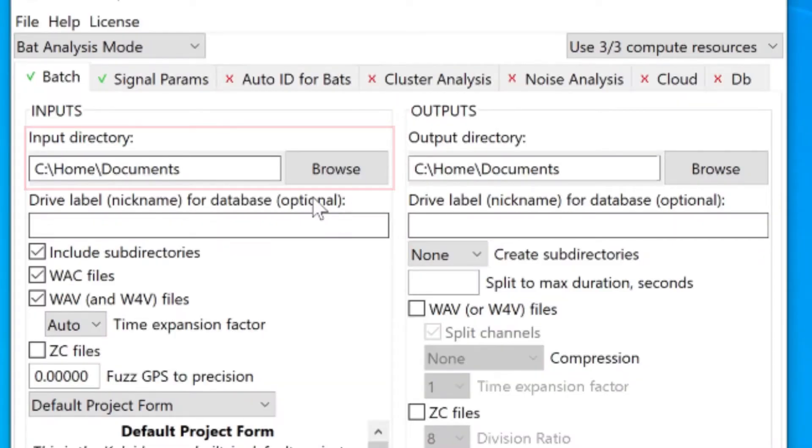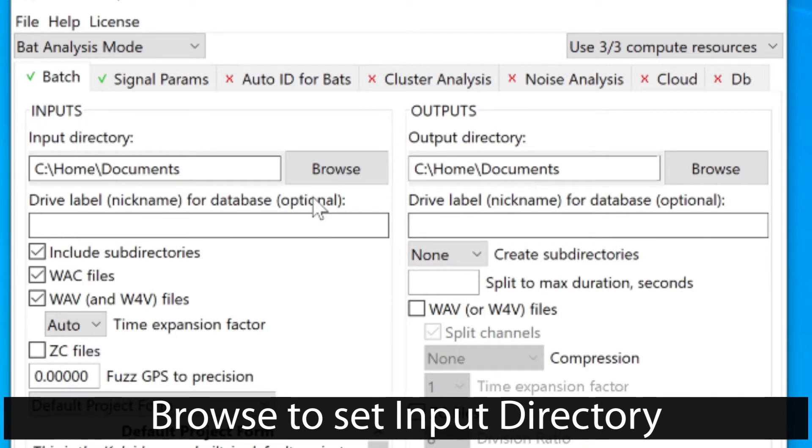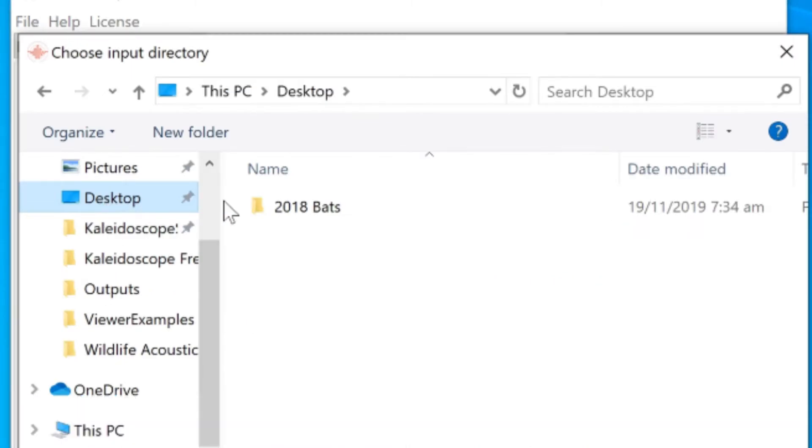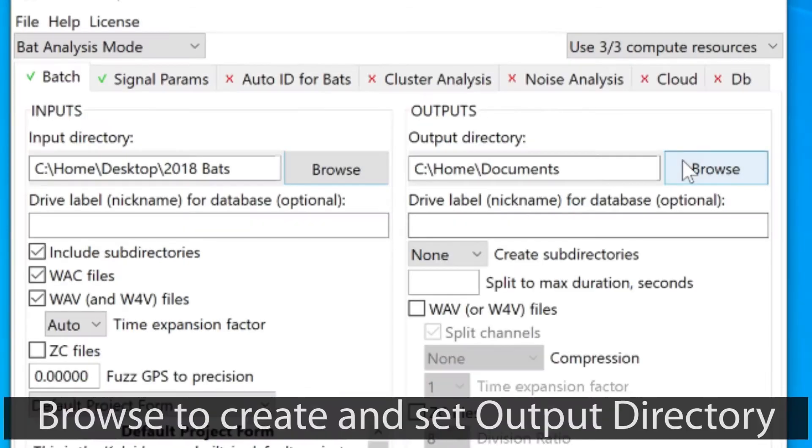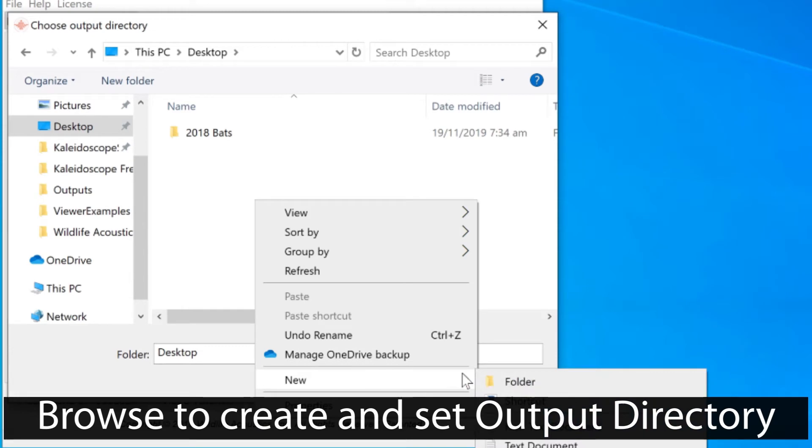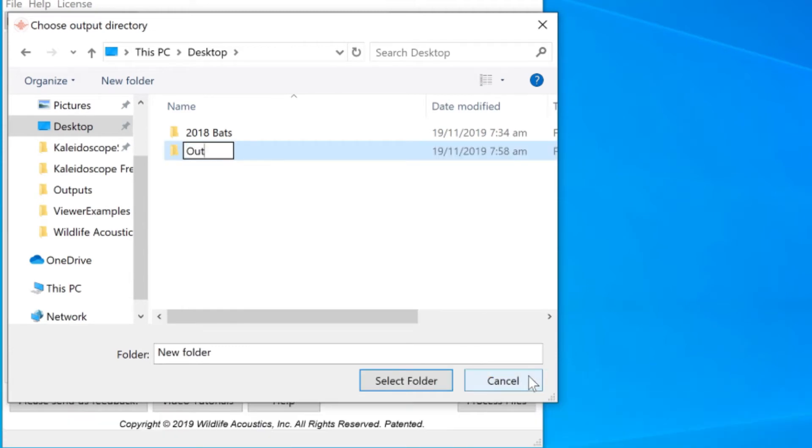I'll press the browse button to assign the input directory for my recording files. I'll select the larger folder, which contains the two dataset folders. I need to select a place for the output results, so I'll create a folder on my desktop and designate that as the output directory.